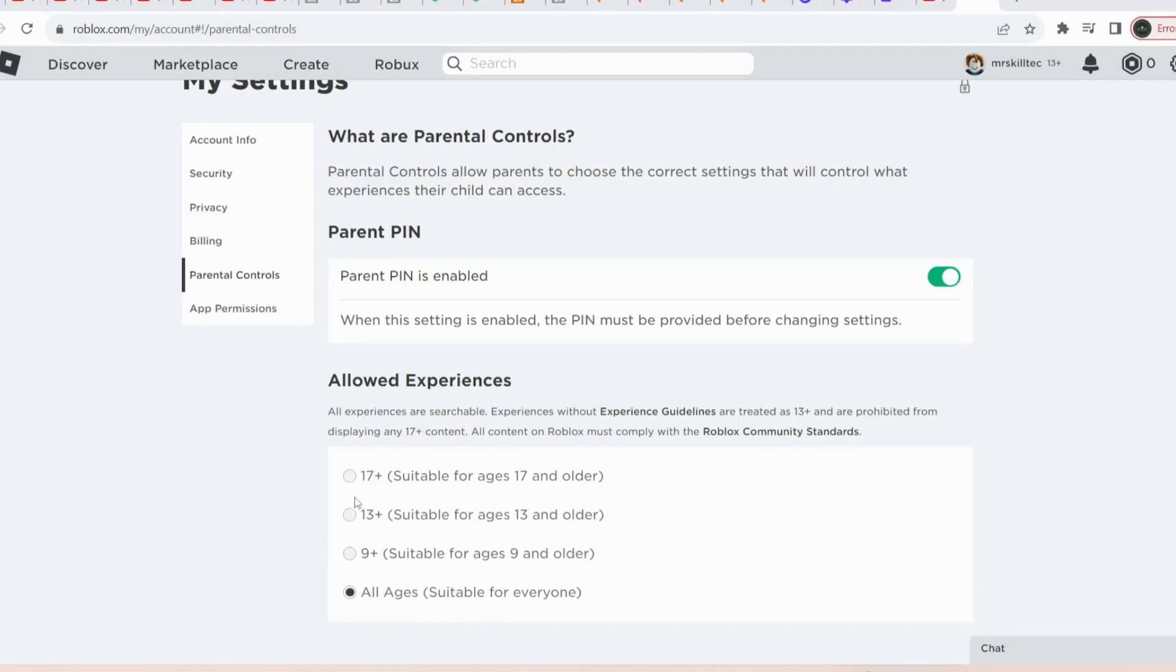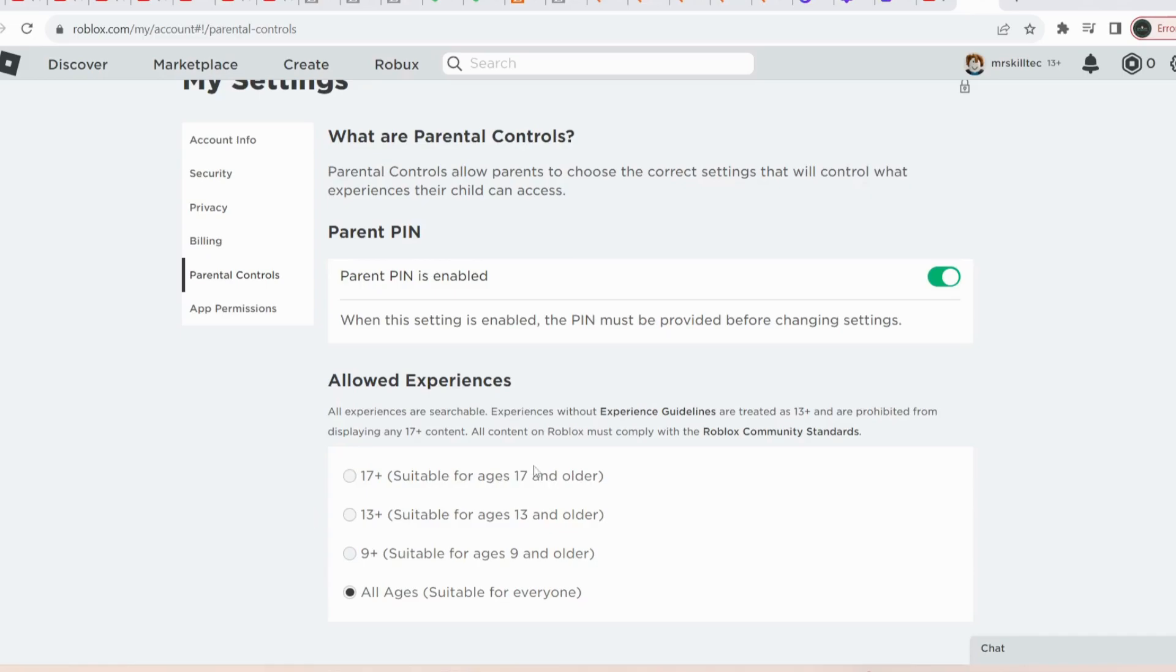In here you need to select 17 plus or 13 plus, but if you go ahead with 17 plus then you need to verify your age. But 13 plus should be fine as it works with almost all Roblox games.